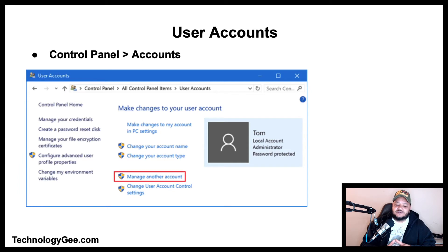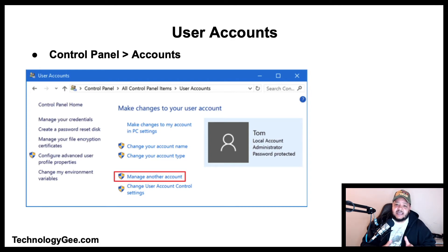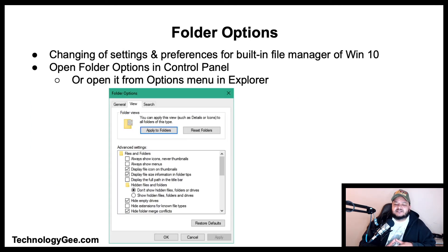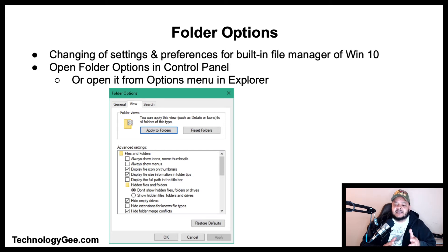You can manage user accounts and access to other users in Windows 8, 8.1, and 10 by going to the Control Panel and selecting Accounts.